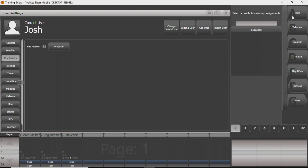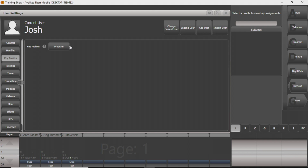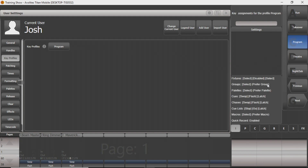You can view the profiles that are there — Avolites has a few already started. On this first page, they're named Run, Takeover, all the way through Nightclub, and you can see some that I've created for different things we do. The one they keep you in the majority of the time is Program. When you click on that, you can see it has certain things that your fixtures will do when you click on them, certain things that groups will do, and so on through anything you'll use on your screen or console.